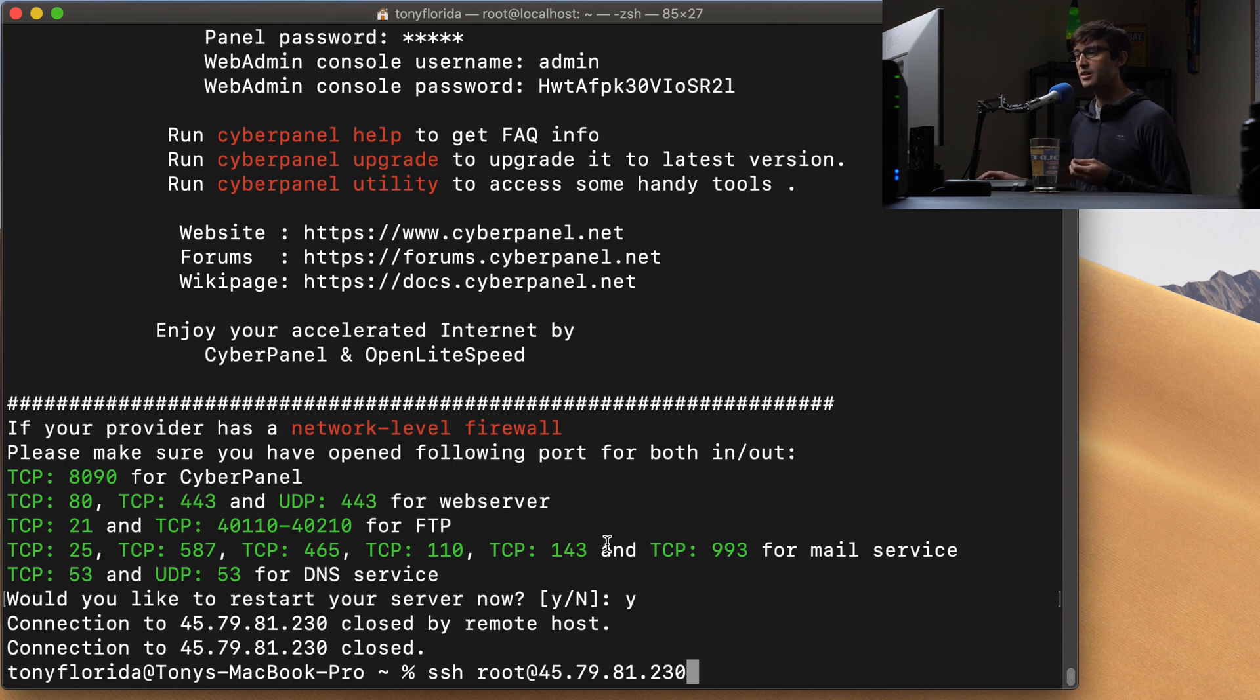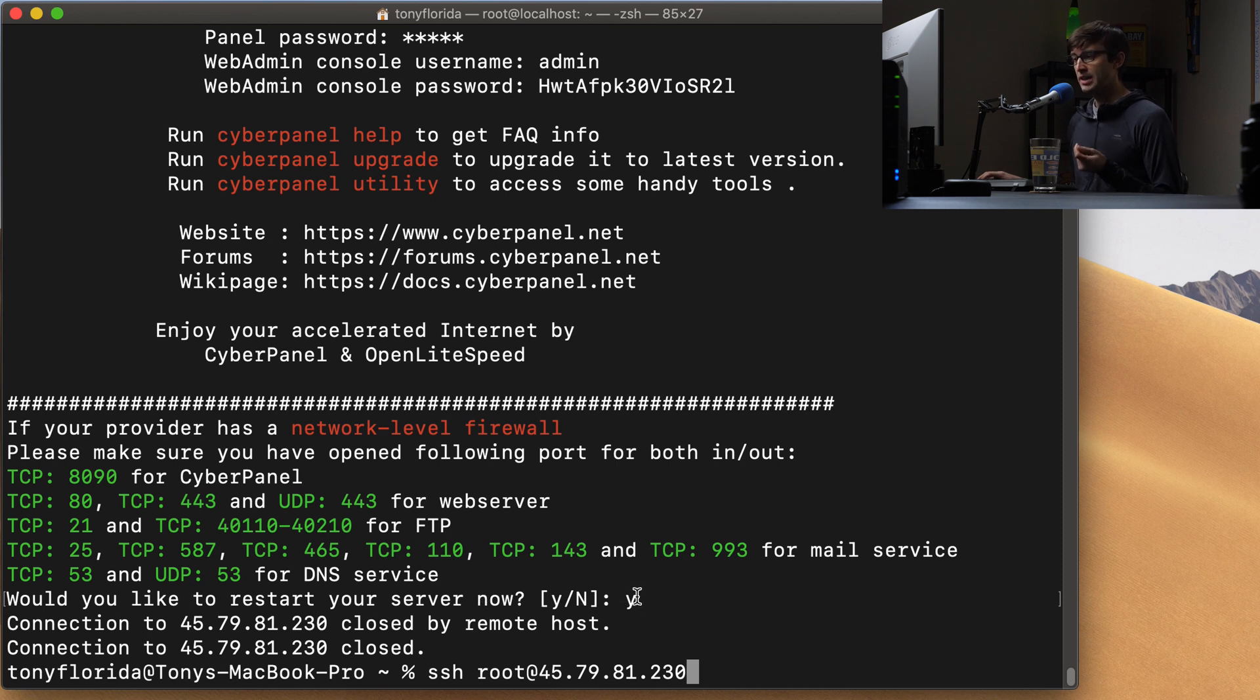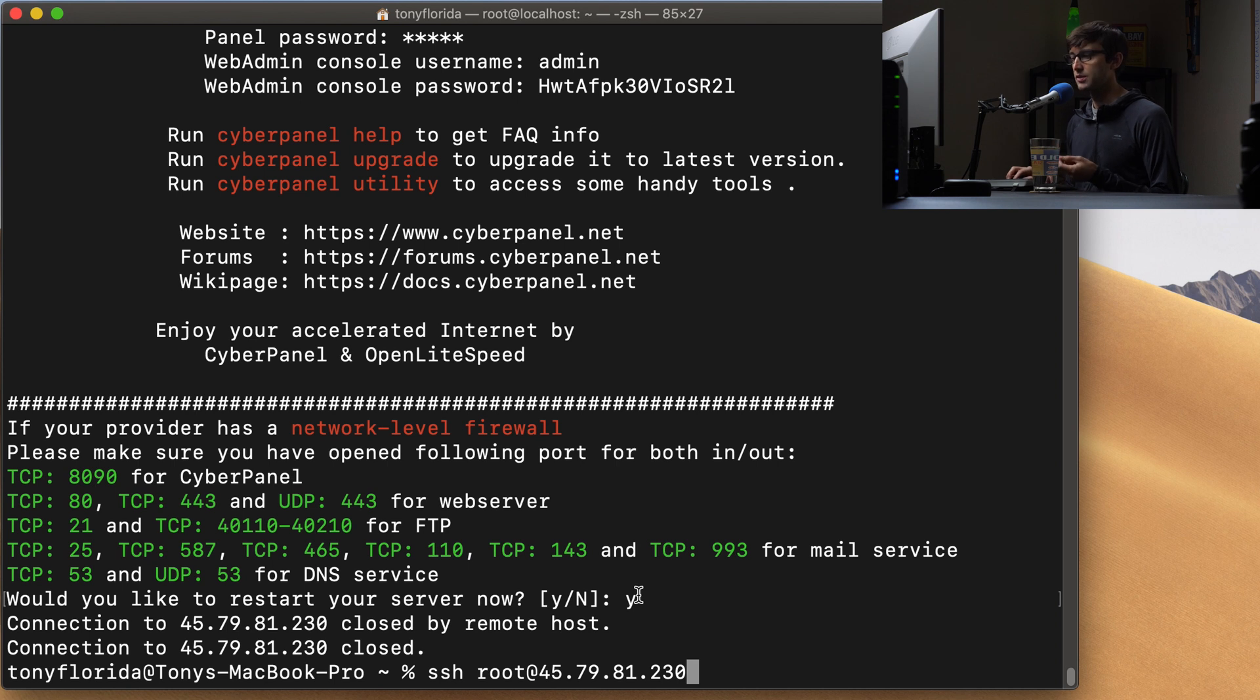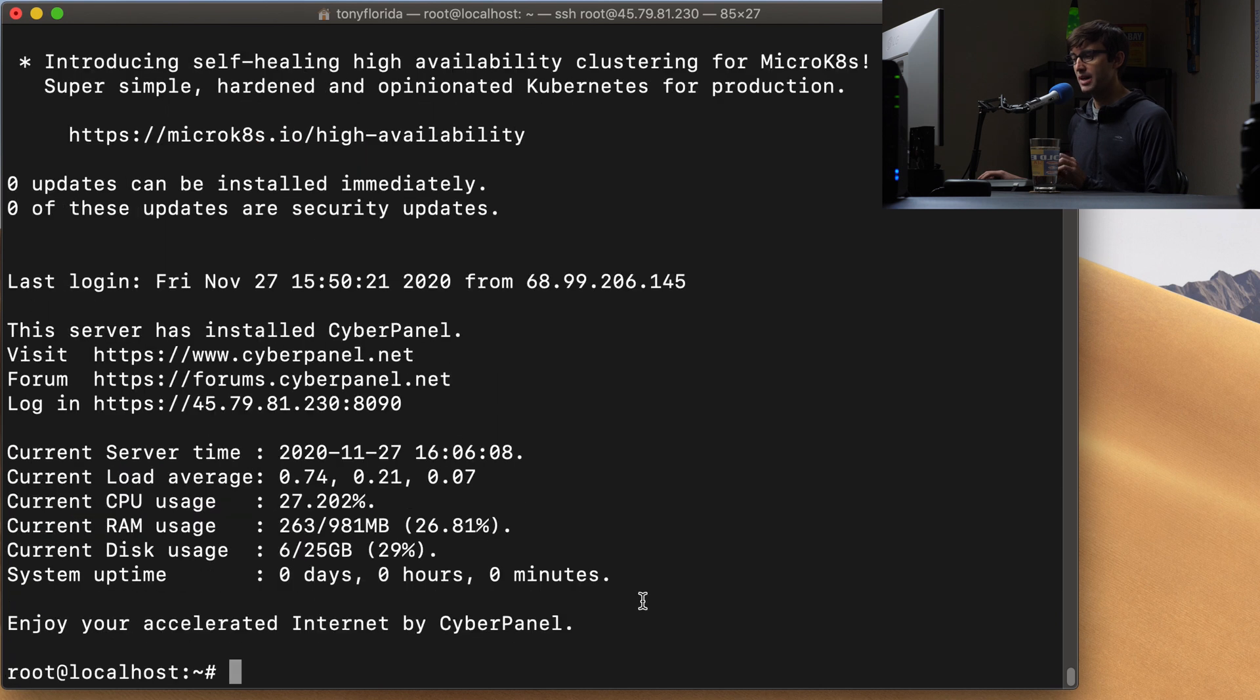And as you can see here, it prompts you, would you like to restart the server now? I went ahead and restarted the server. And now I am ready to log back into the server. It should be ready to go now. So SSH back in with my username and password. We're back on the server.